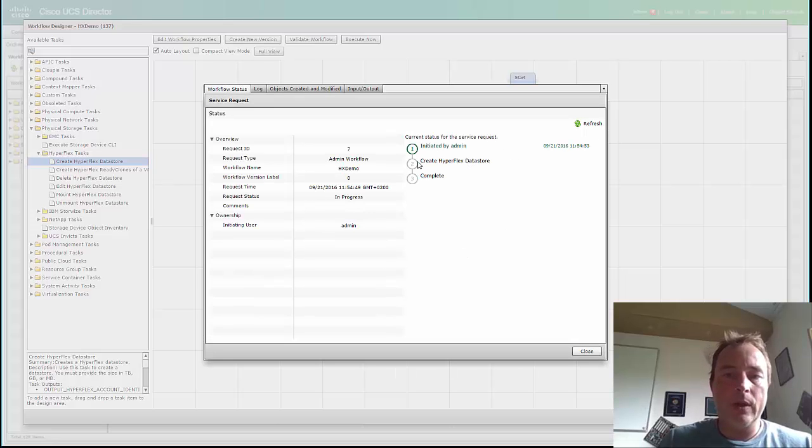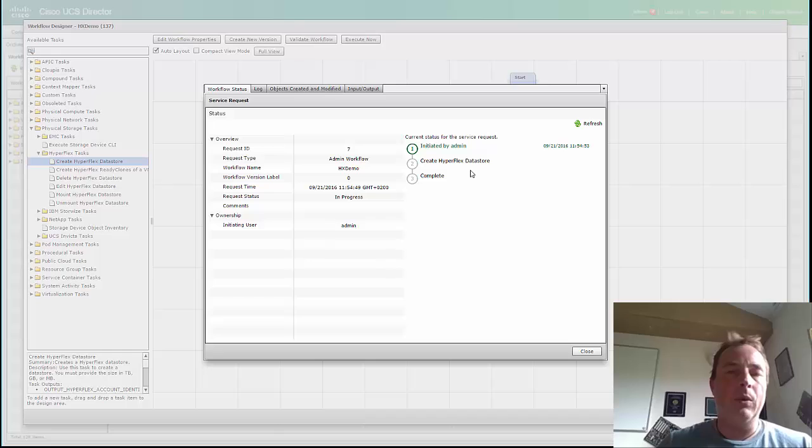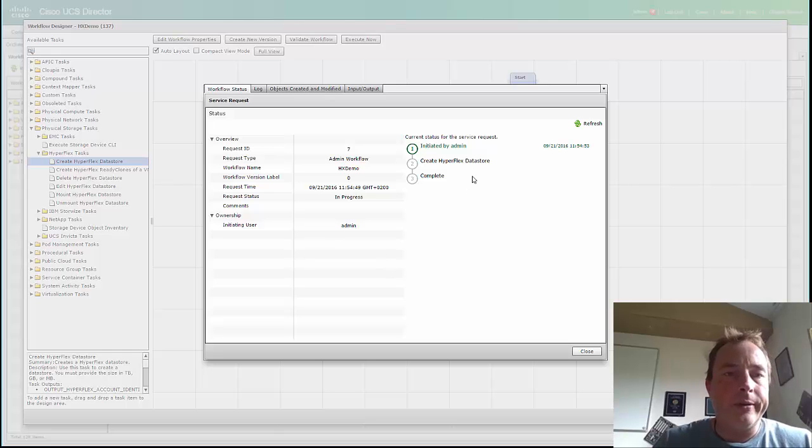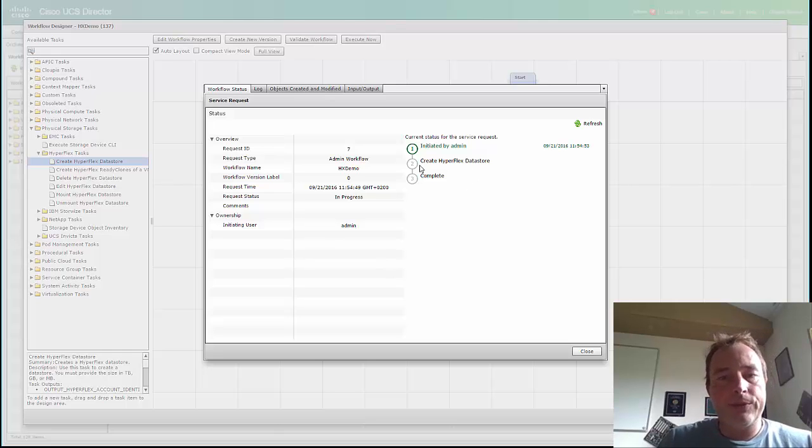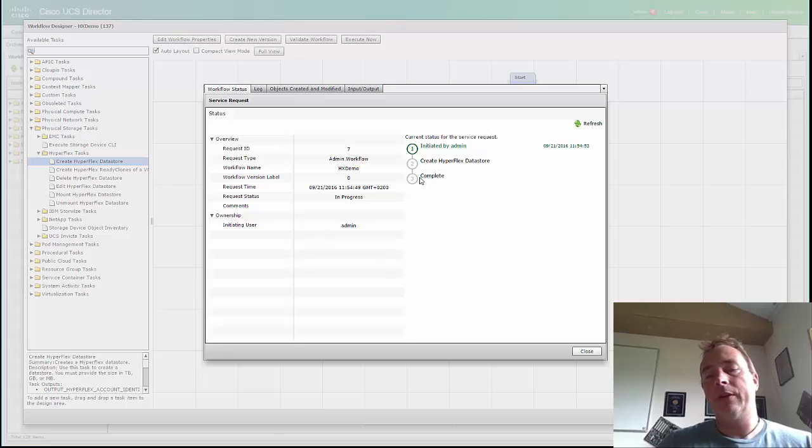Here we see it's going to create a Hyperflex data store. It's just one block in the workflow designer. And when it's finished, you can see the data store is created.